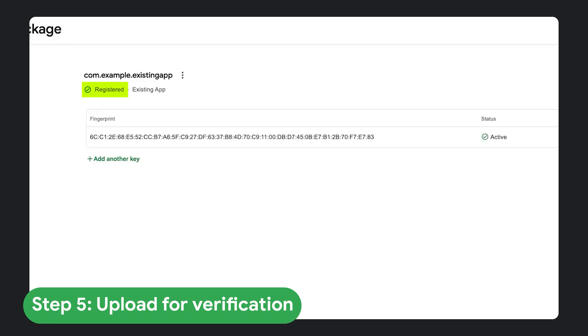When all three checks pass, your package name is successfully registered to your verified account. If you distribute a package using more than one certificate, you can add additional certificates after you register the package.